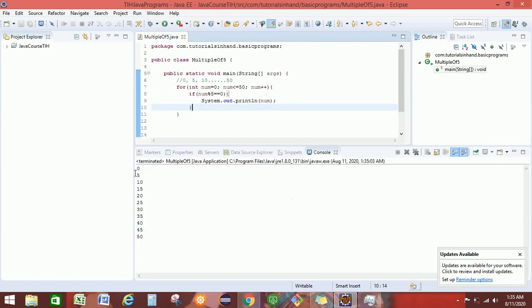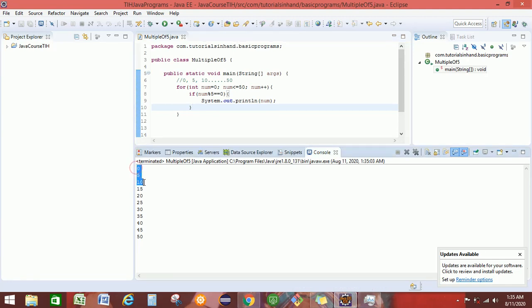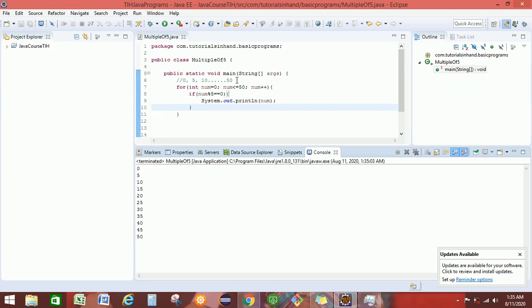We will see the multiple of 5 getting printed in the console which is 0, 5, 10, 15, 20, 25, 30, 35 till 50. This is how the multiple of 5 is getting printed.